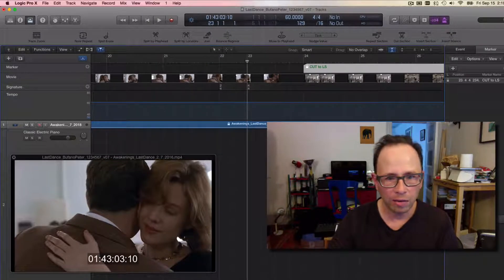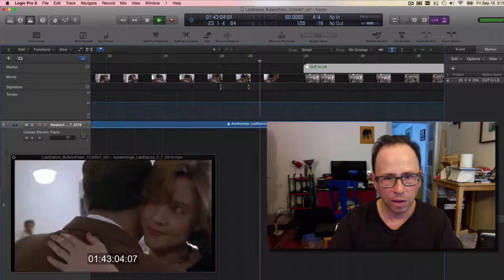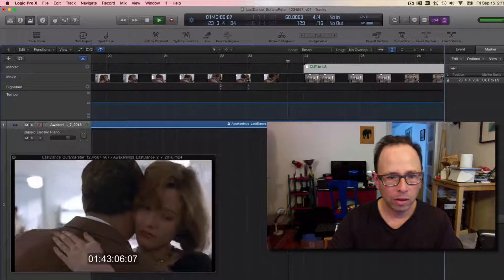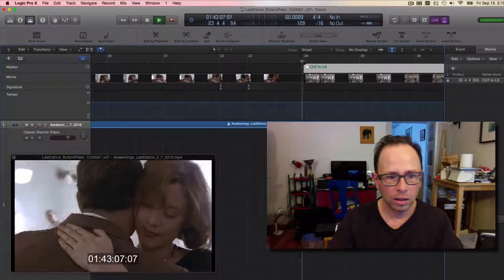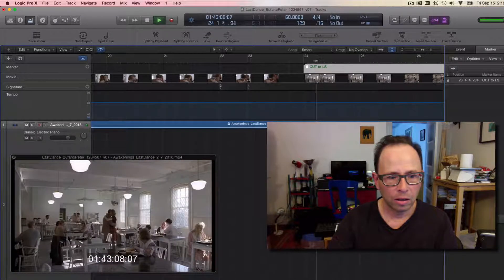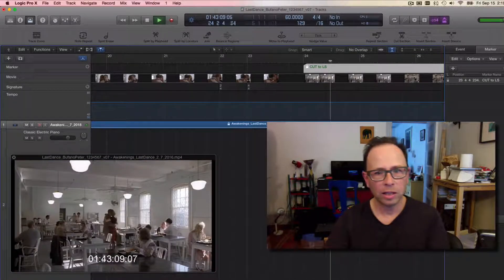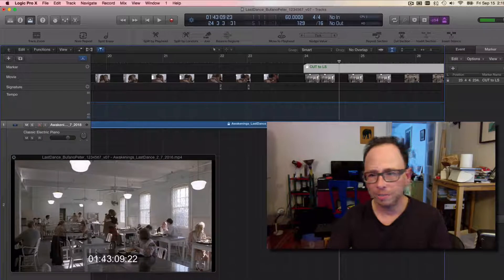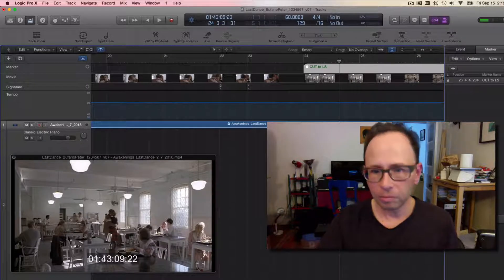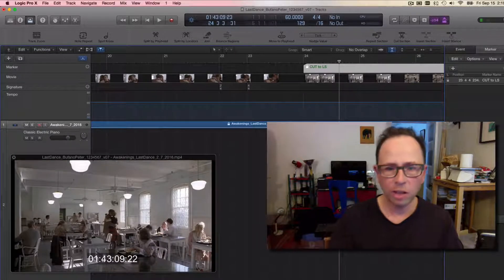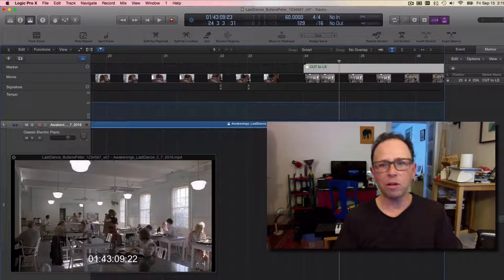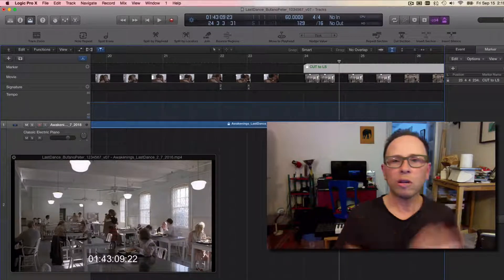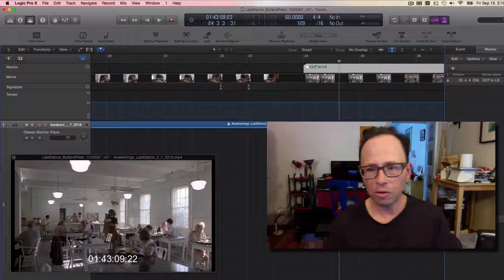Now what's happened: we have that marker, Cut to Long Shot. Now that's arriving pretty darn close to that cut. If I just play from here, you can actually see, pretty much right on the downbeat of 24, we see that cut. All right, so that's a way of using meter to synchronize with a picture event.